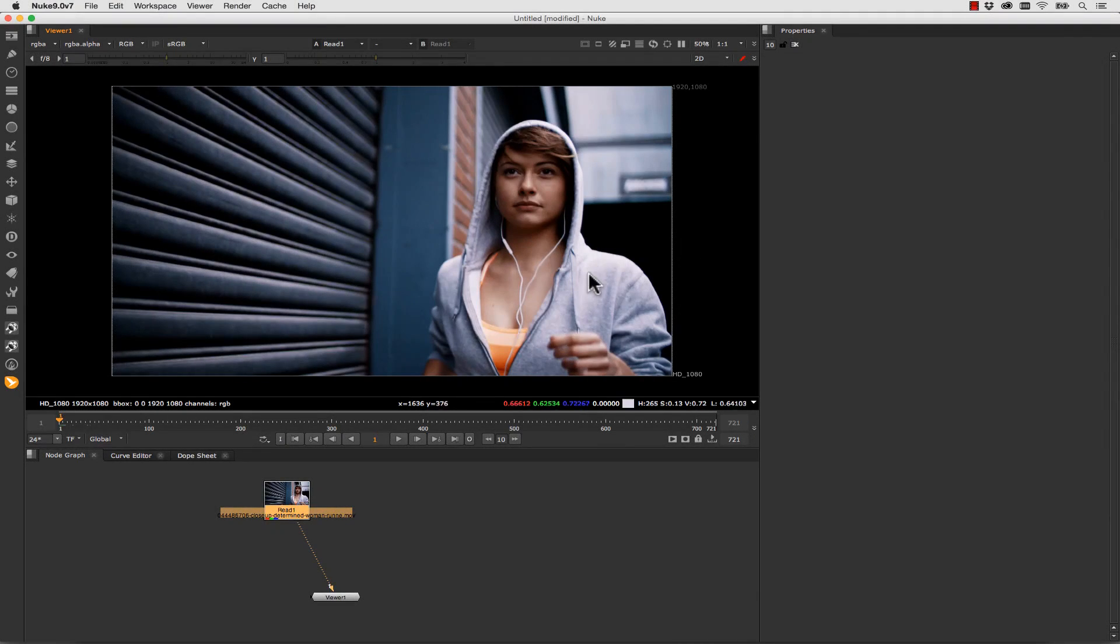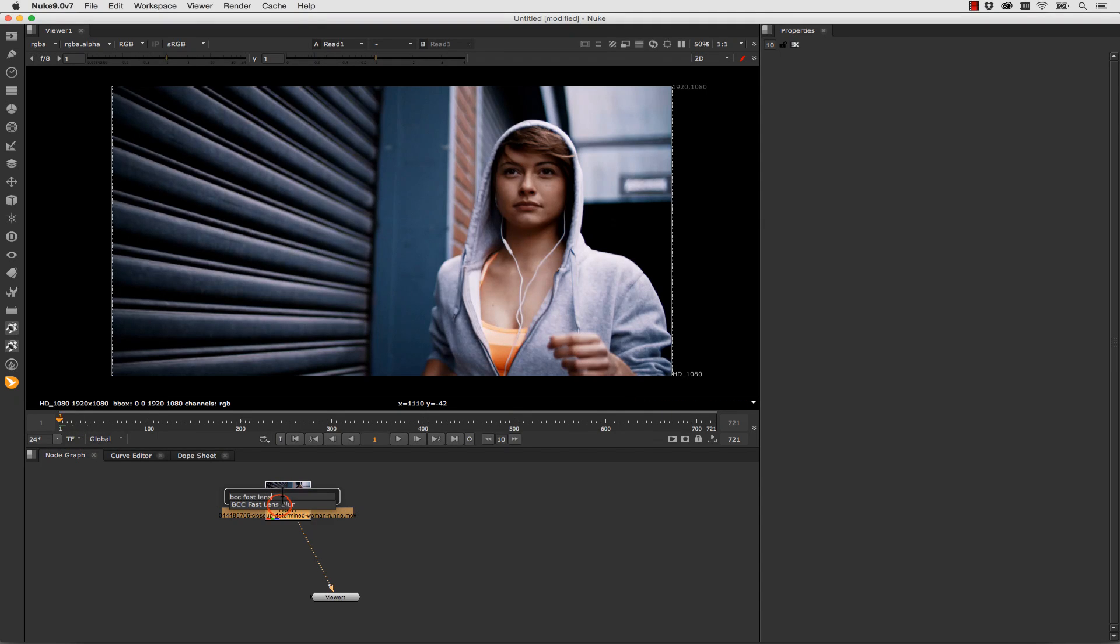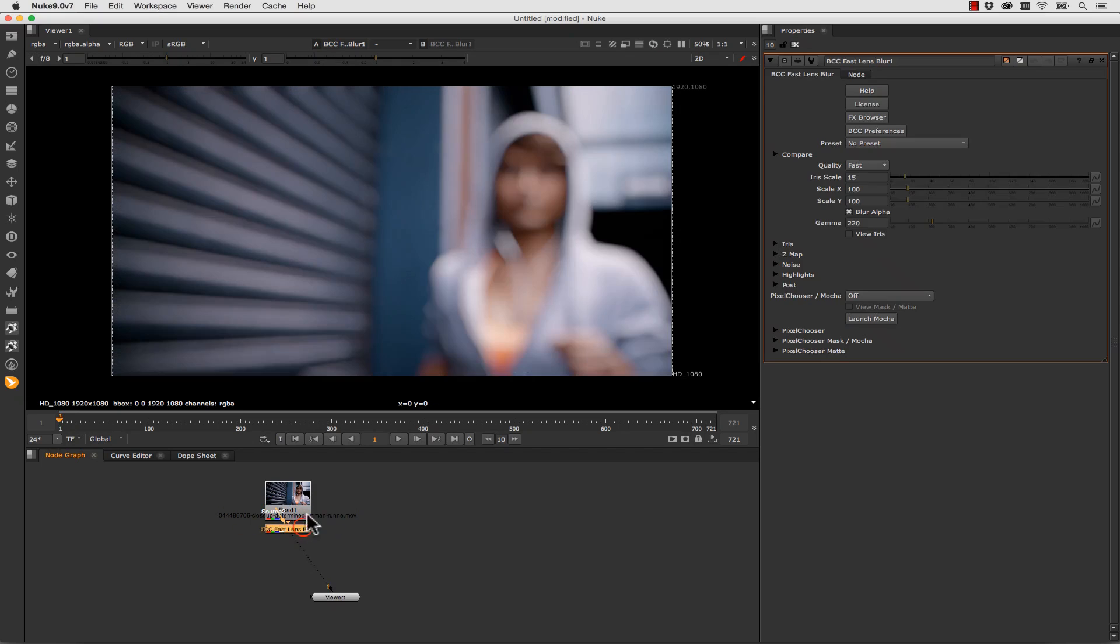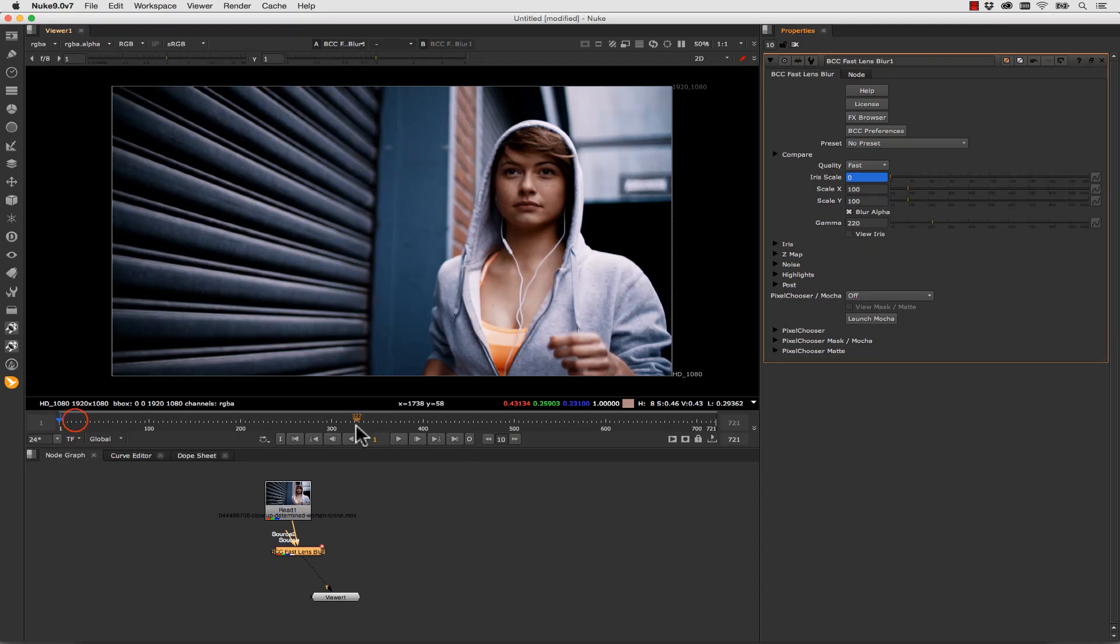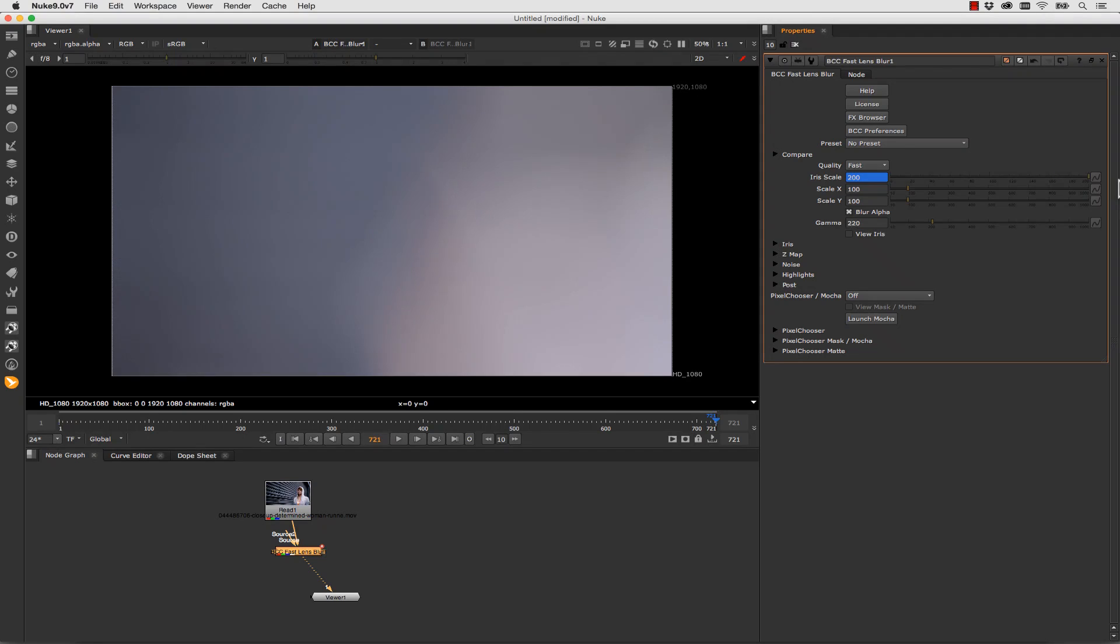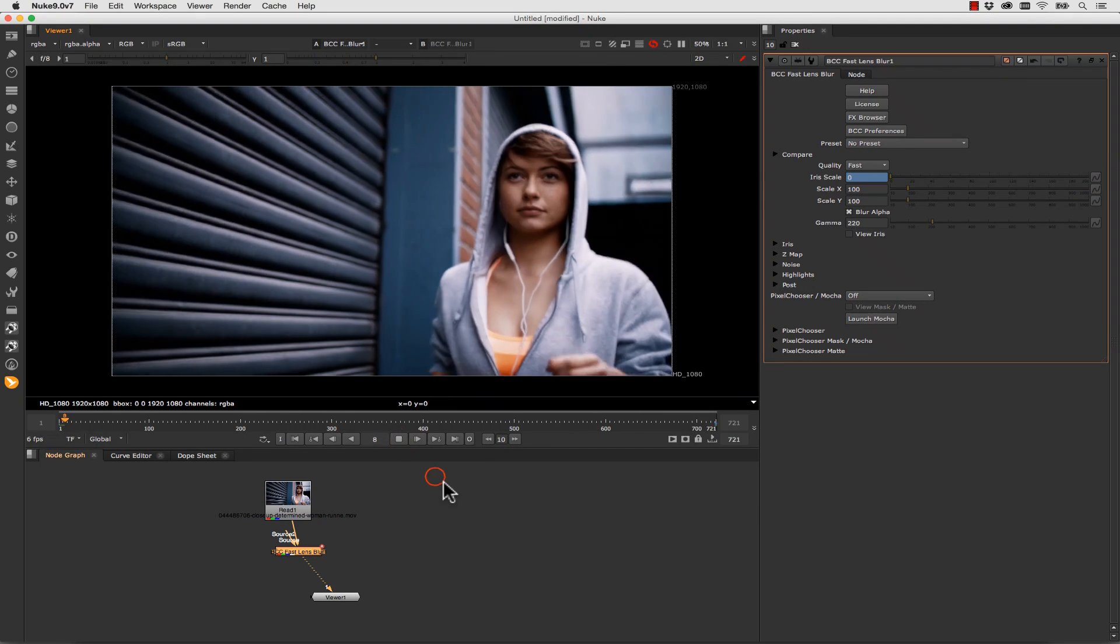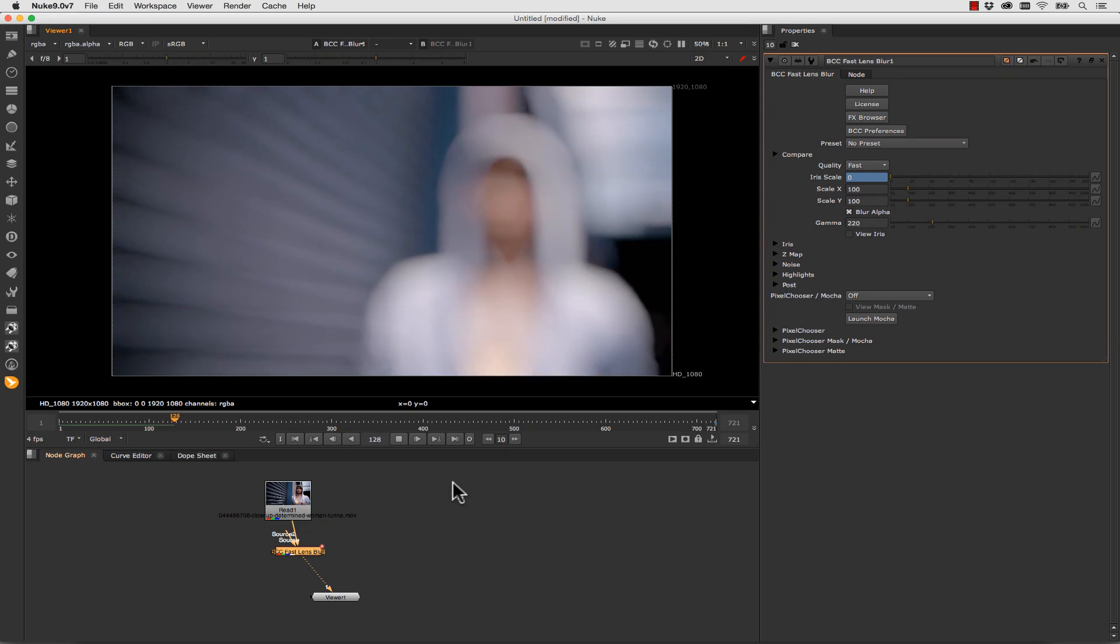There's also some really beautiful lens blur effects that you can get inside of the BCC 10 tools. So let's use BCC Fast Lens Blur. And it really is quite fast. So let's go ahead and do an iris scale of 0 and let's animate that. So let's do a set key. Now let's go all the way to the end of our shot here. And let's do a scale of 200 for example. And let's set the key. And you can see the results you get are really gorgeous.